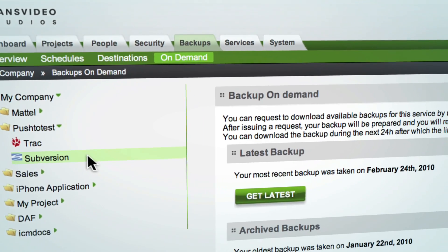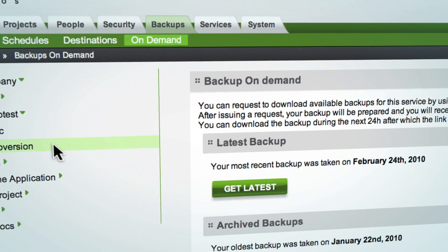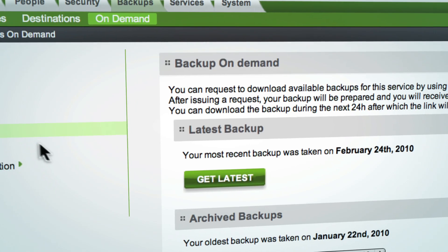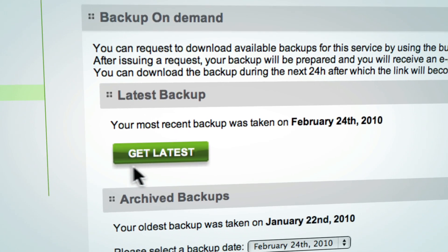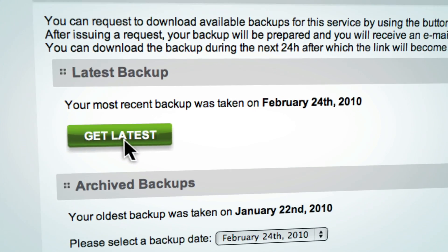Your data is backed up every ten minutes, and it's easy to recover backups from Codesion's secure platform.